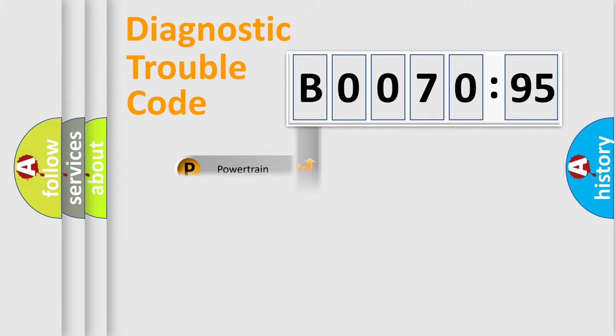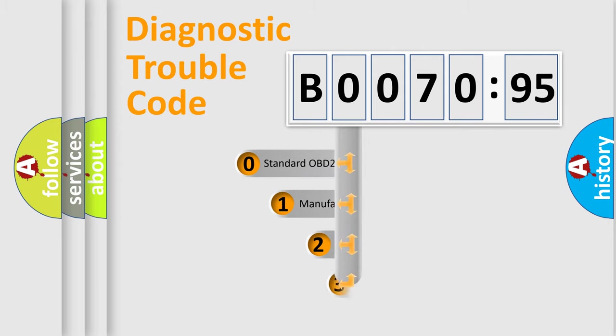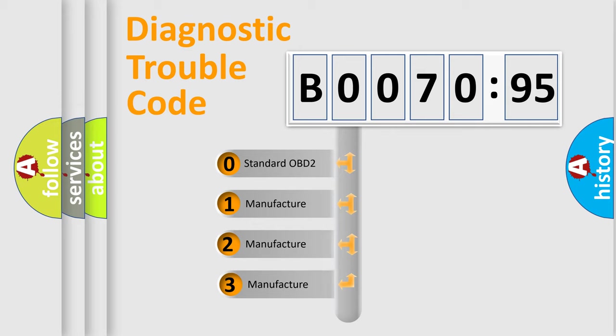Powertrain, Body, Chassis, Network. This distribution is defined in the first character code.